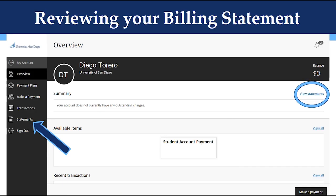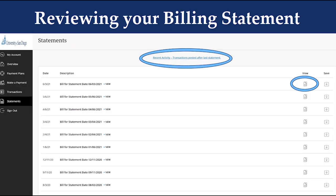If you have additional questions about why your balance is a certain amount, we recommend you view your billing statement and recent activity. To review the billing statement from the main overview page, click on View Statements at the top right. You can also access it by clicking on Statements on the left side navigation. After clicking Statements, you will be brought to the list of billing statements issued on your account. Click the icon under the View column to view the statement. You can also click on Recent Activity Transactions Posted After Last Statement to see any activity on your account that has happened since your last billing statement. This may also include any recent payments that you have made.